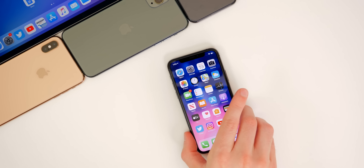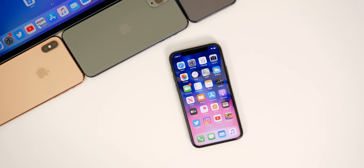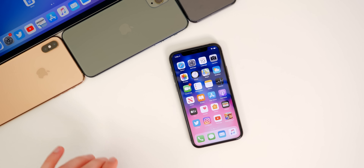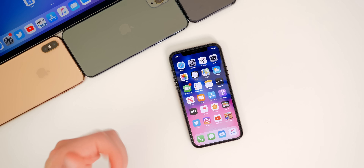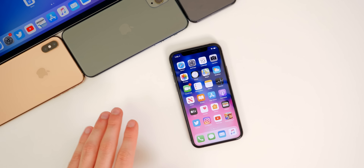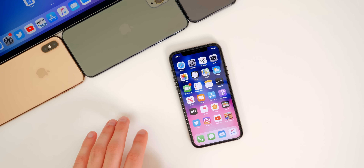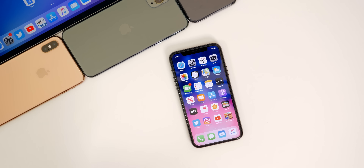There you have it — that is iOS 13.5, a nice new software update for all iPhones and iPads compatible with iOS 13. Let me know what your favorite new feature is down in the comments below. If you enjoyed this video, give it a thumbs up and subscribe so you don't miss the next iOS update coverage. Thanks for watching and I'll see you soon.